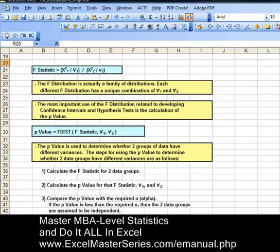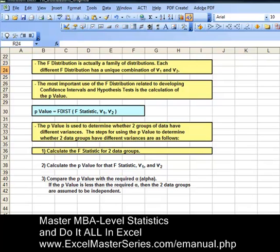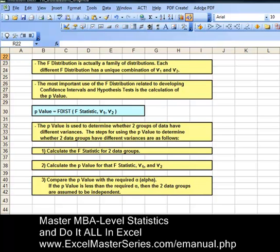The steps to using the P-value to determine this are as follows. First step: calculate the F statistic for the two data groups using the formula with the four different parameters. Second step: calculate the P-value for that F statistic and the two different degrees of freedom. Third step: compare the P-value with the required alpha. If the P-value is less than the required alpha, then the two data groups are assumed to be independent. Alpha is derived from the degree of certainty required — if you require 95% certainty, alpha equals 0.05, since alpha equals one minus the degree of certainty.